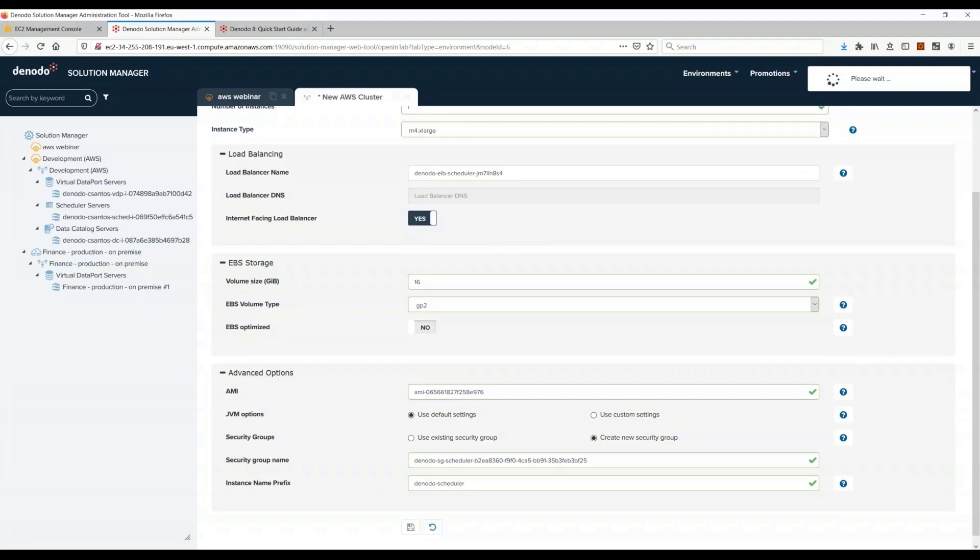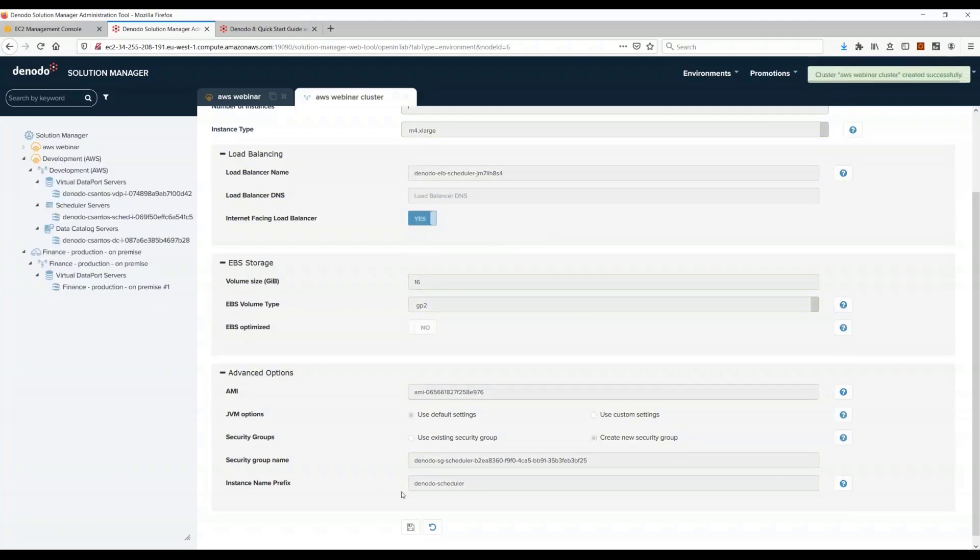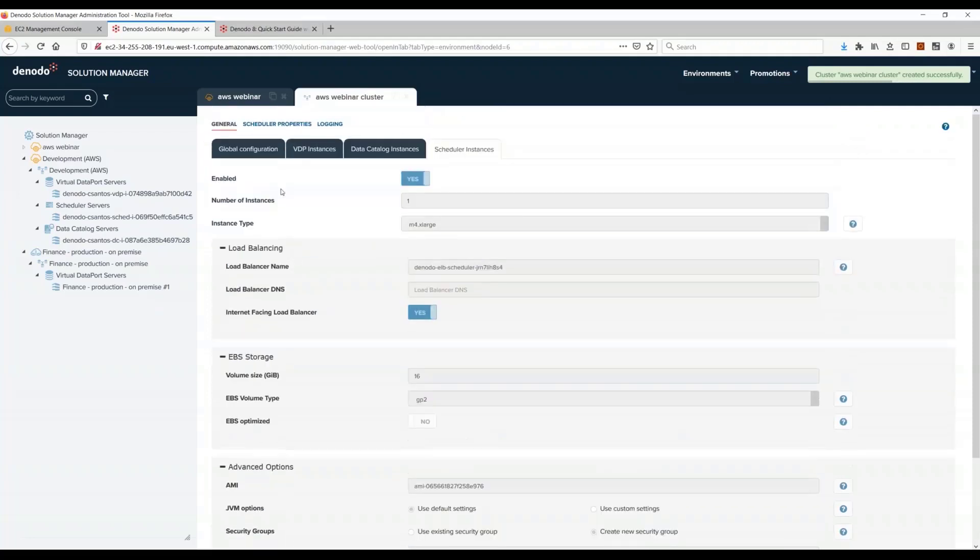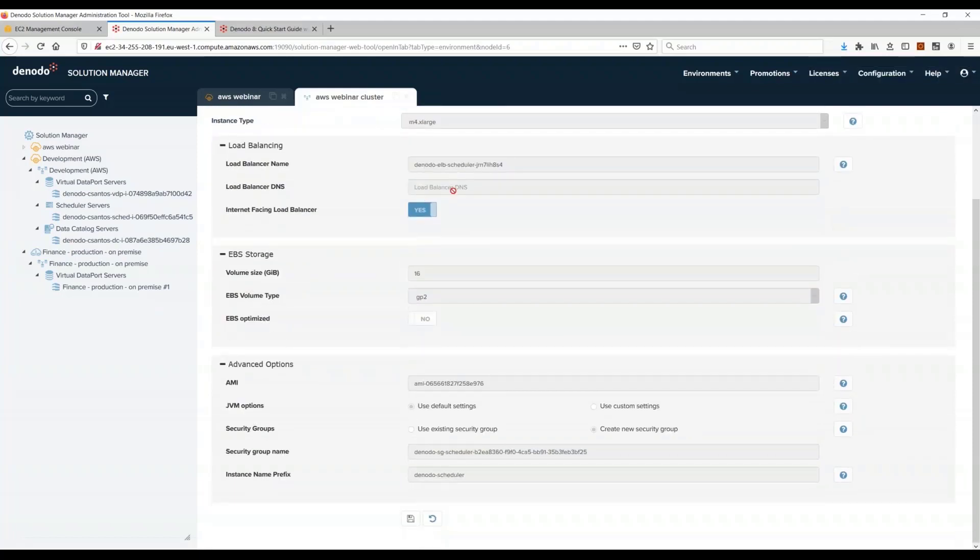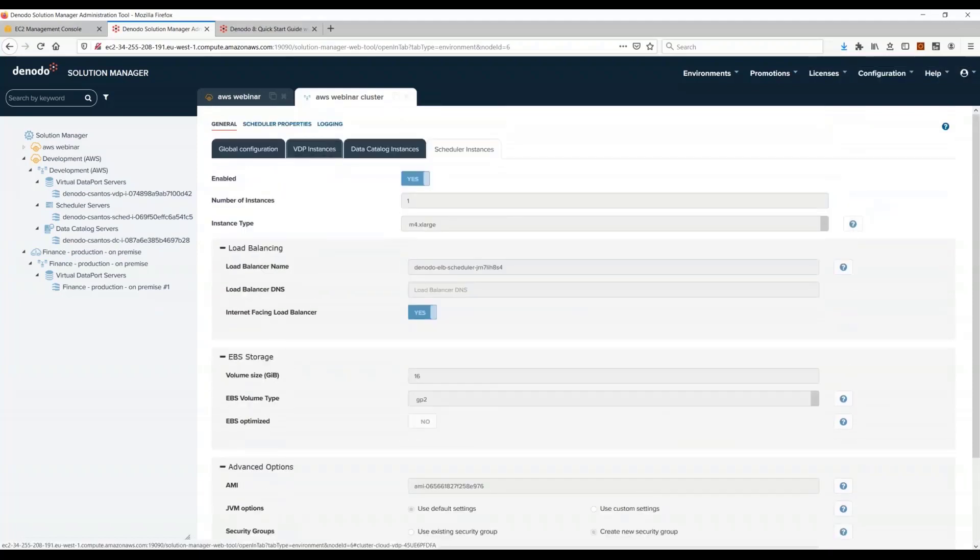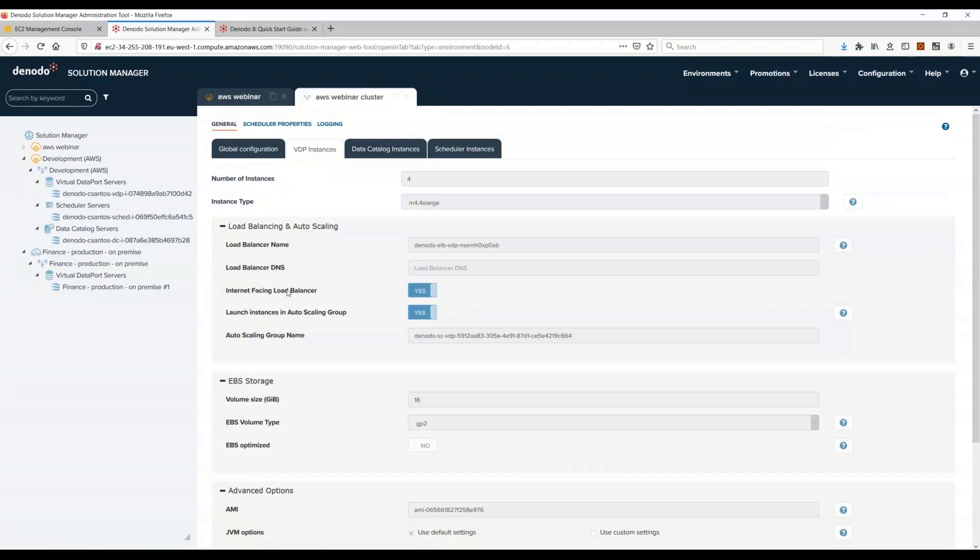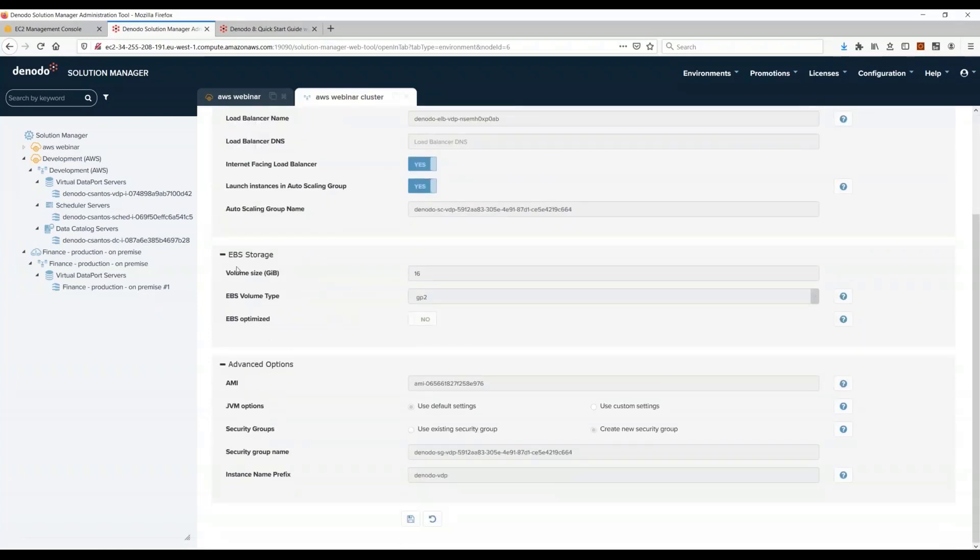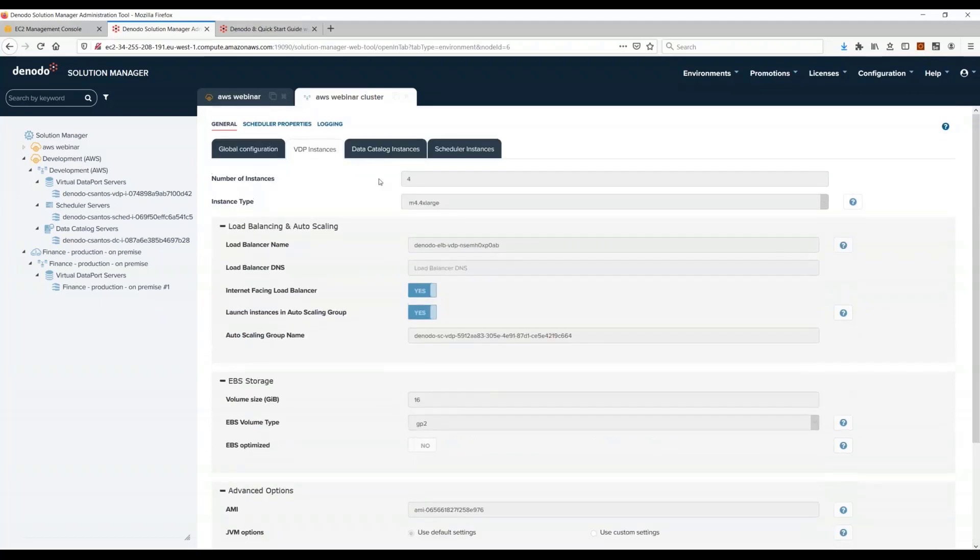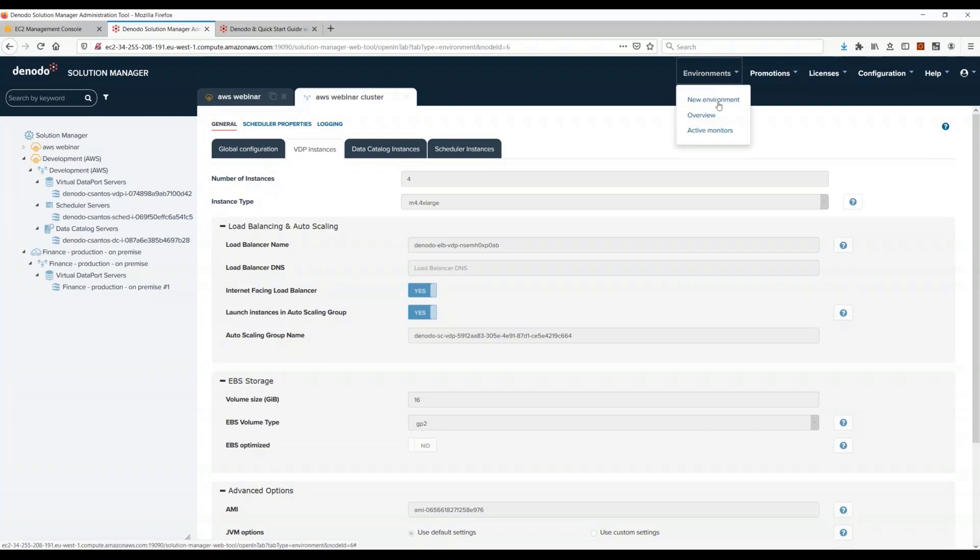When I click save, the Solution Manager invokes the APIs of AWS and automatically creates the EC2 instances with the instance type I selected here. It creates the load balancer in the case of VDP. It creates the auto scaling group, it creates the security groups.